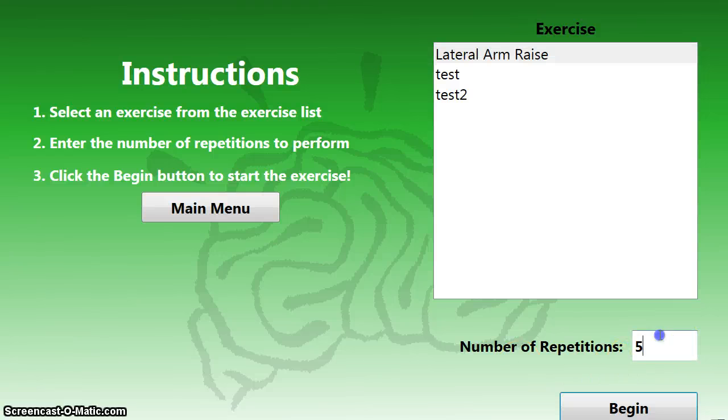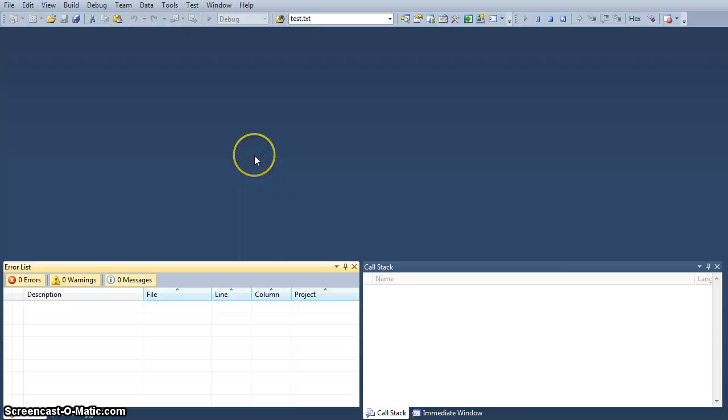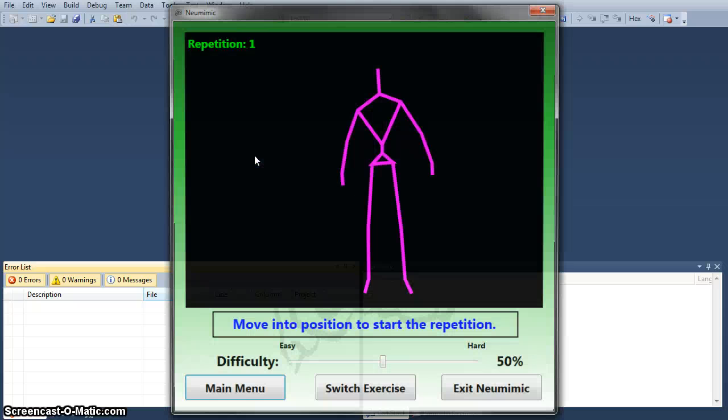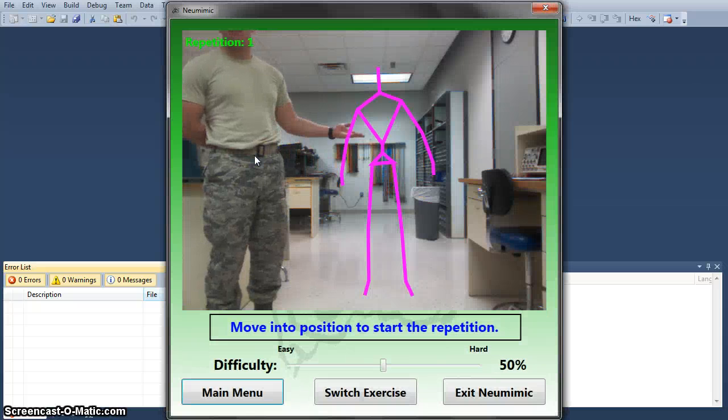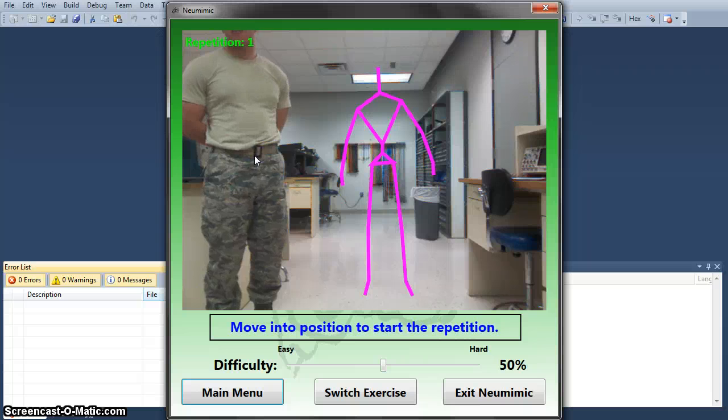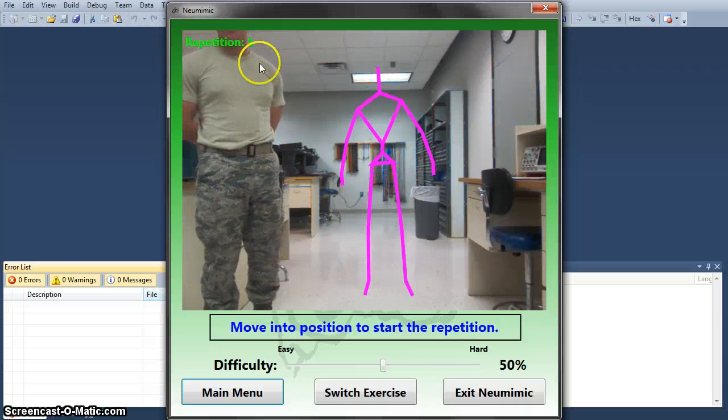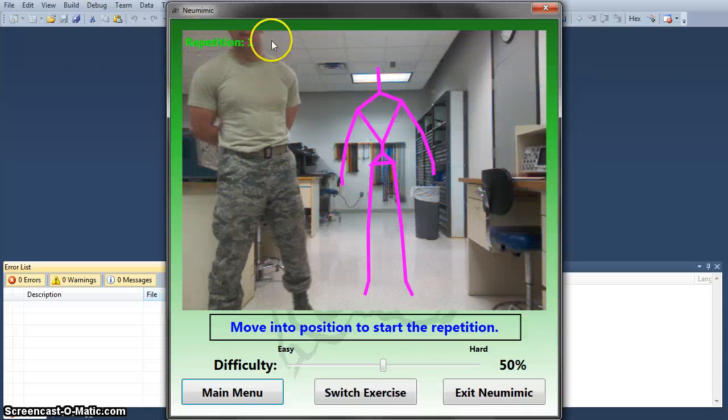Select Lateral Arm Raise. Go to Repetition 7 for demonstration purposes. You're about to see a purple skeleton show up on the screen. This is the skeleton that I must follow. I am currently not in position, so the repetitions will not begin until I get into position.